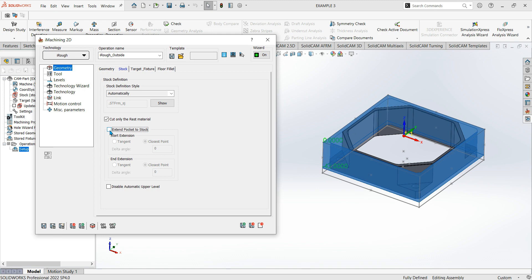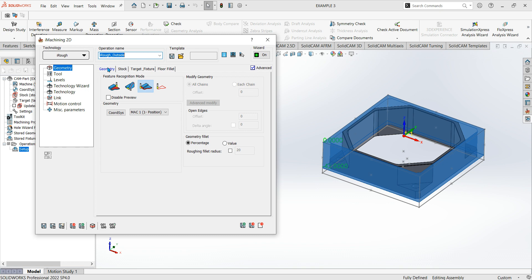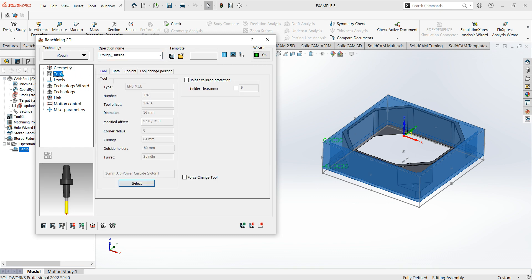Extend pocket to stock — if you have that off it won't bring it to the full edge of your stock, only to the edge of the model. I've set the target feature to the 3D model. There's also fixture collision protection — if you have a fixture and set a clearance of say 2 mil, it'll actually lift over the fixture, which is pretty cool.